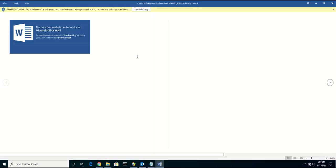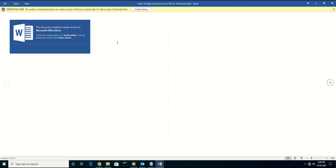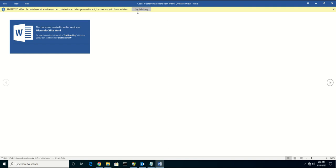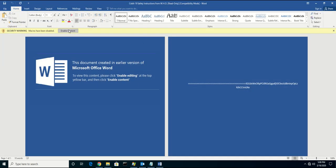The way the attackers have actually crafted this email, it's instructing them on how to open the document because of possible incompatibility issues, instructing them to enable editing and enable content.